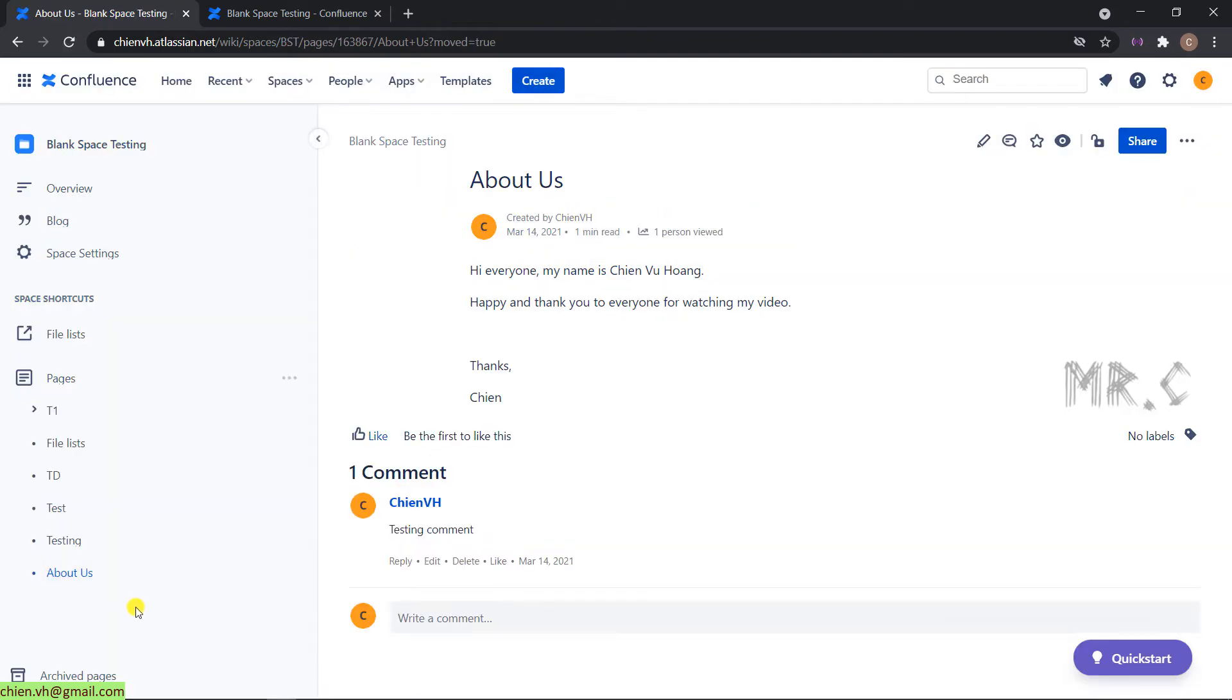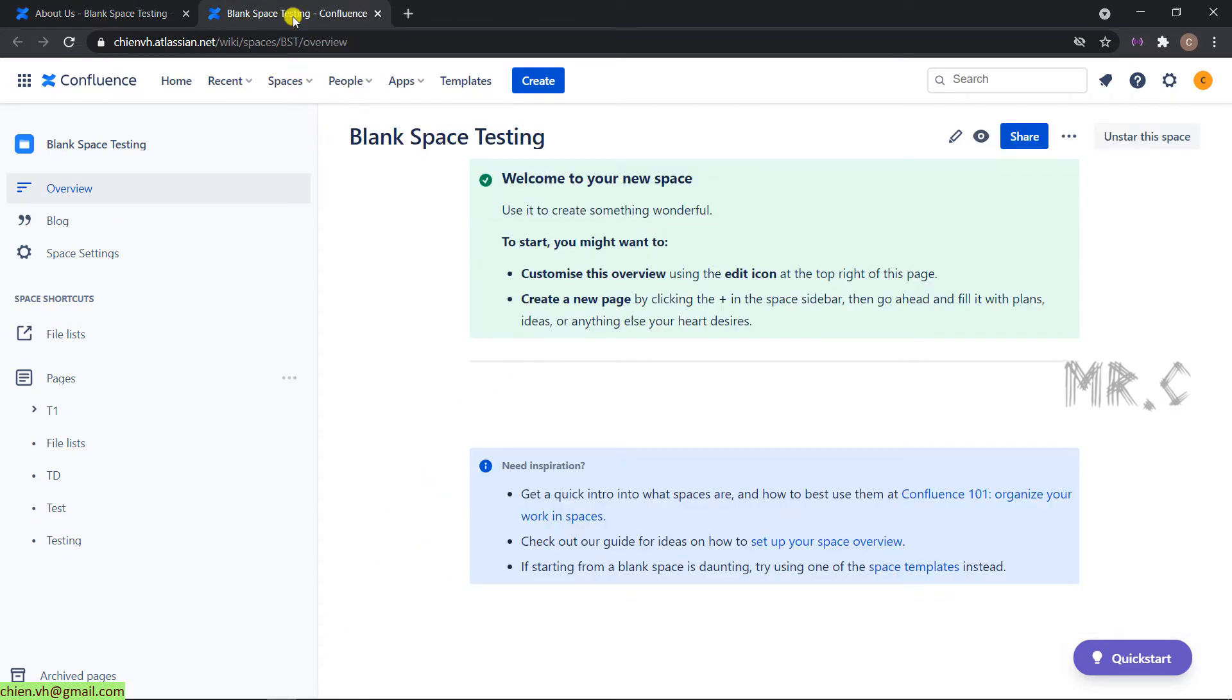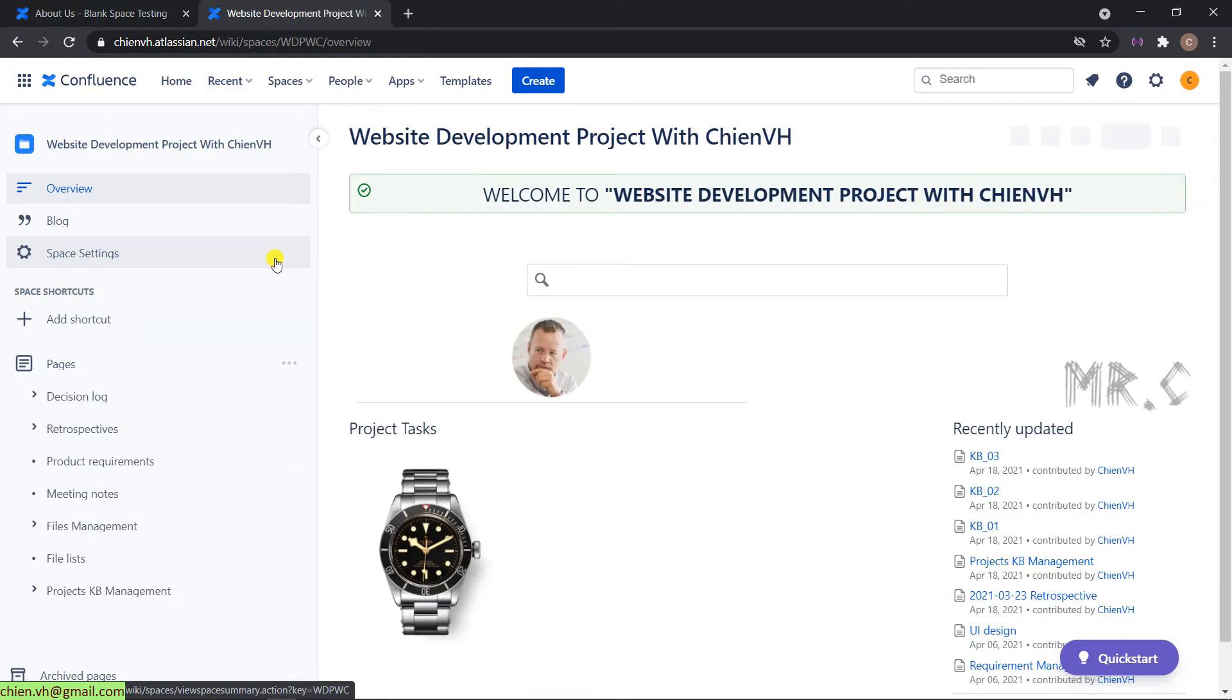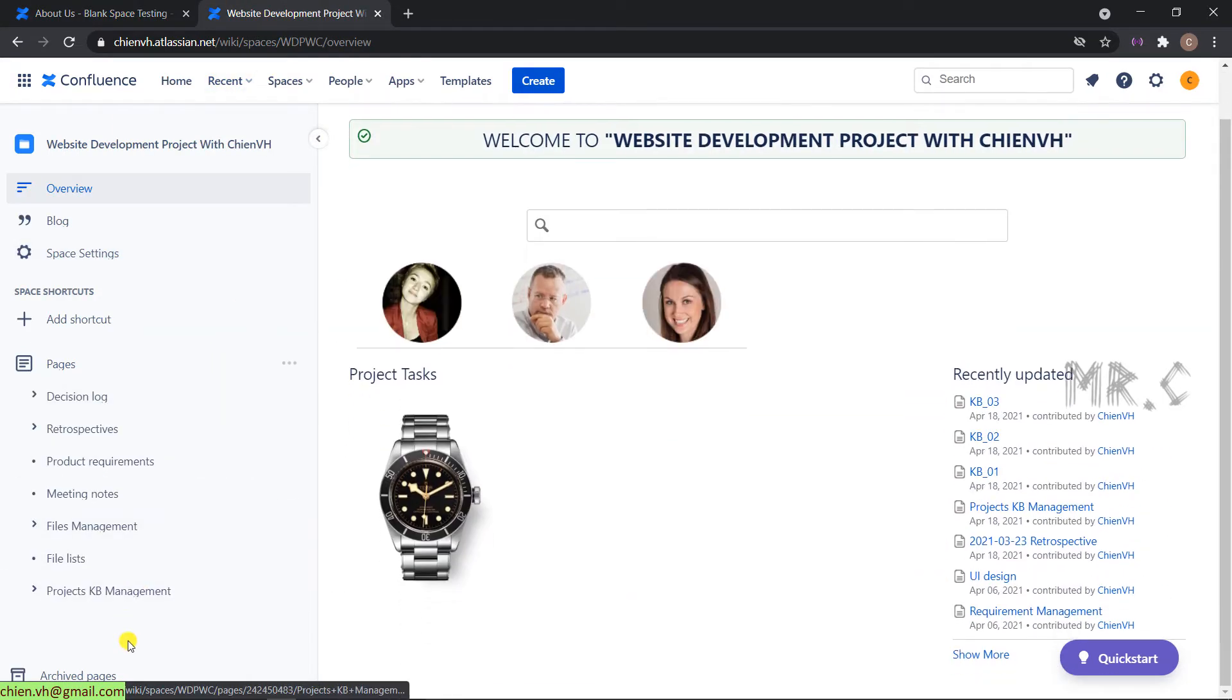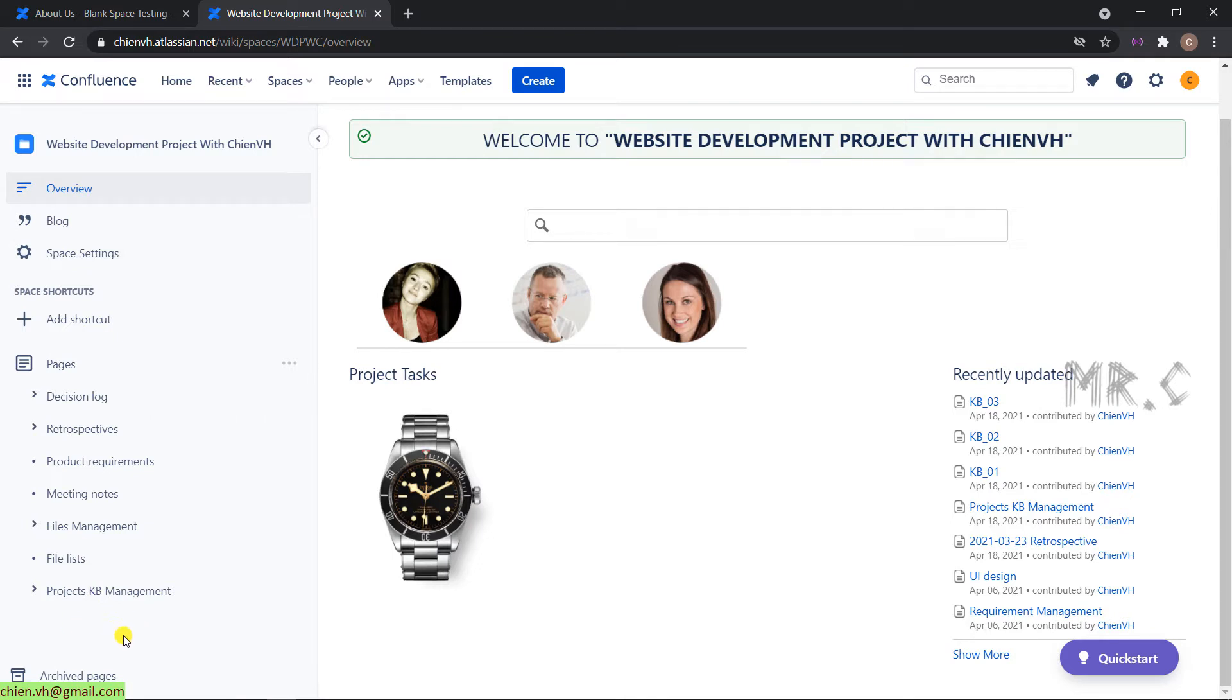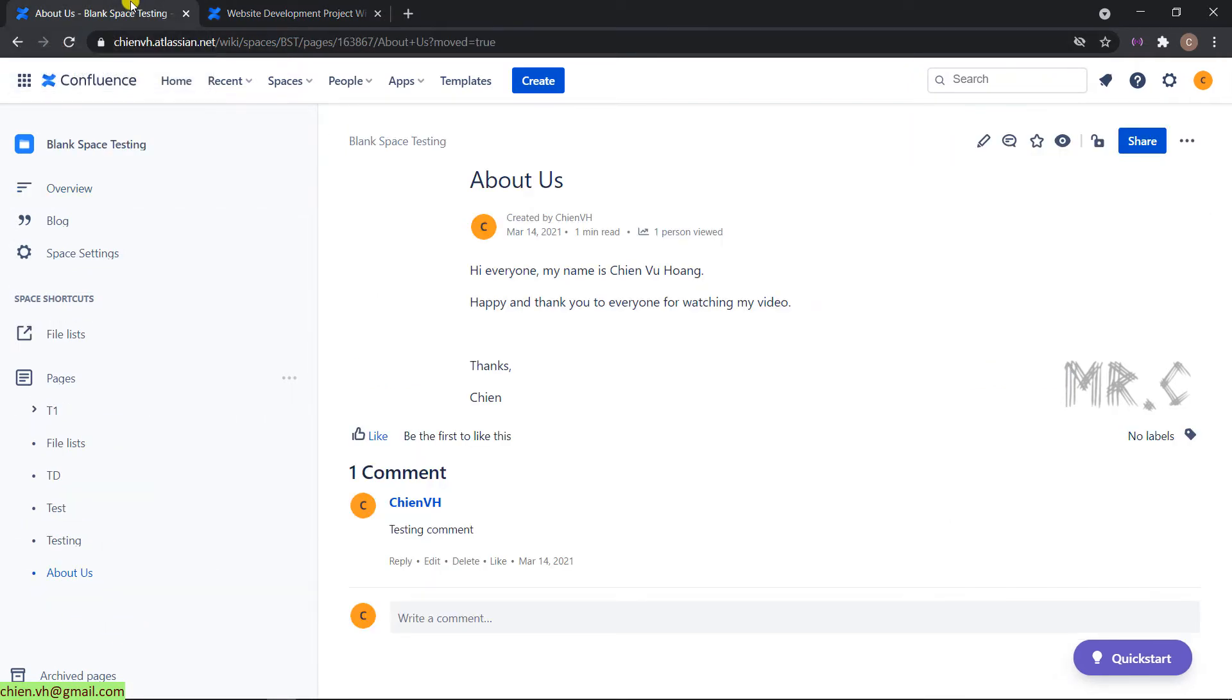And you see that the About Earth has been moved into blank space testing. And back to the blank space testing. So you see that the About Earth page has been removed. You cannot see it in the left menu anymore. And back to the blank space testing.